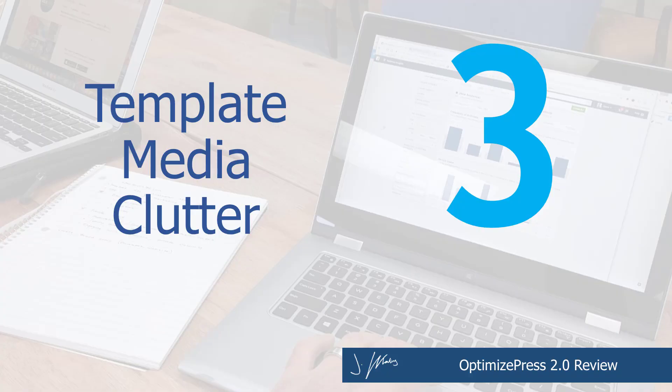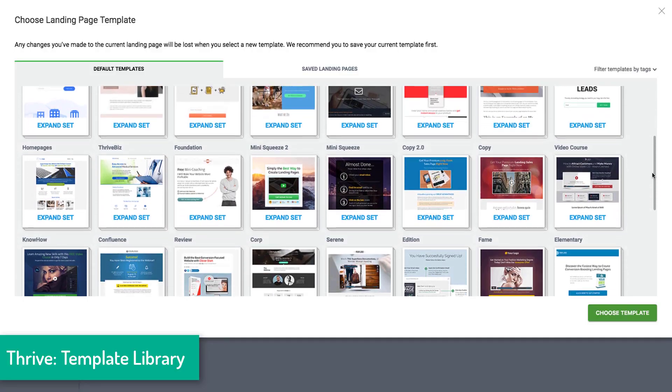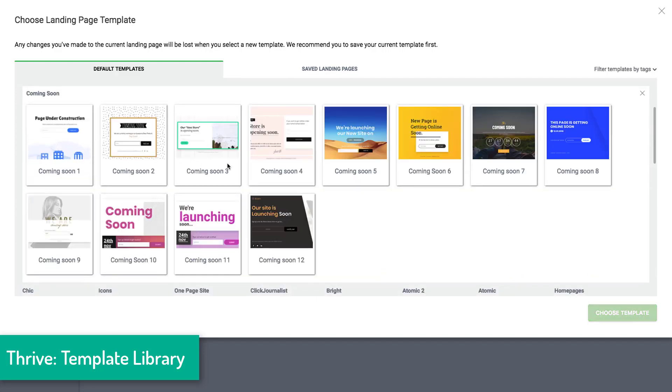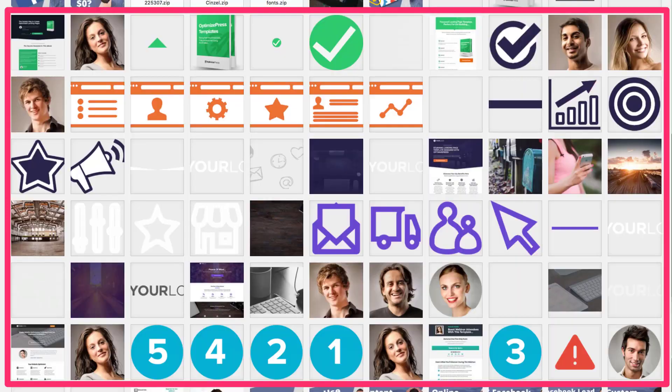Reason number three deals with their templates and how templates are added and installed to your template library. When you install a new template or install the OptimizePress plugin for the first time, something that's very annoying is that all of the media assets from those templates and the previews are added to your media asset library. Whereas something like ThriveThemes hosts all of those things off-site and only downloads the template when you want to use it. With OptimizePress, we found that after installing the plugin and new templates from the Clubhouse membership, we suddenly have pages upon pages of icons and images in our media library — and that doesn't happen with other drag-and-drop page builders like ThriveThemes.